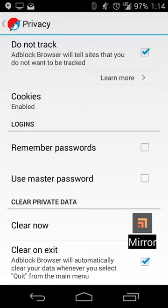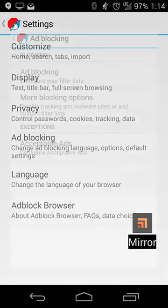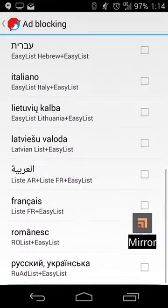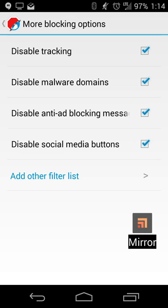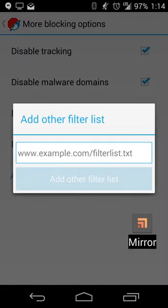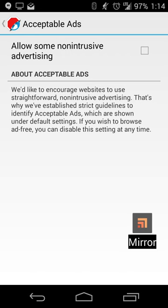There's also a manual clear option in case you want to clear your history and start fresh. In the Ad Blocking section, beyond filter lists, you have additional blocking options — similar to the plugin for Firefox and Chrome. You can disable tracking, malware domains, anti-ad-blocking messages, and social media buttons. You can also add a custom filter list if the one you want isn't available as a default option.